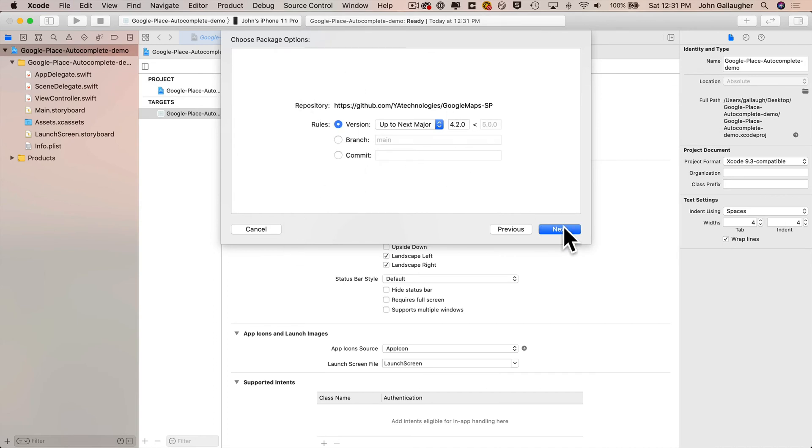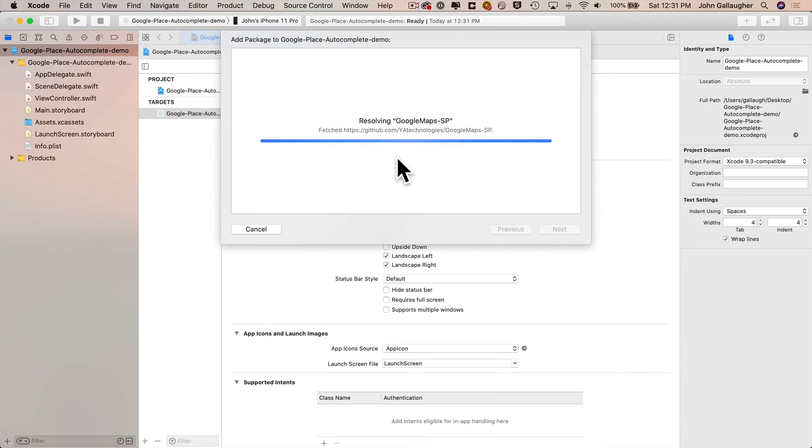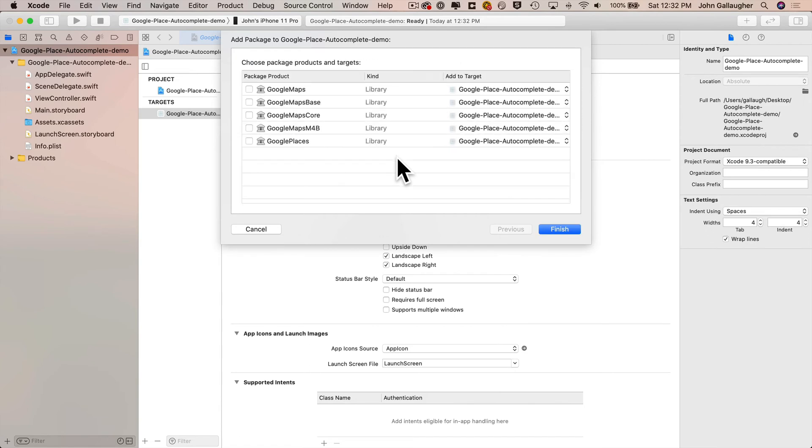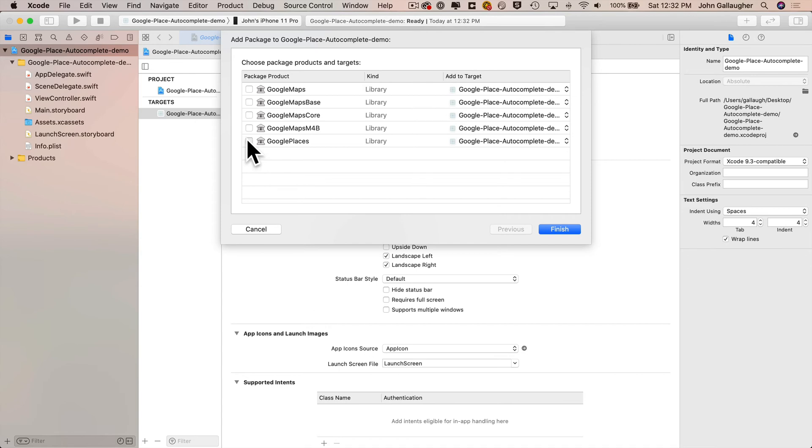Now this screen allows you to set rules for version, branch and commit. But in most cases, the defaults will work great. So we'll just select next. And it might take a minute to resolve and get the packages over the internet. But next, you should see this screen that allows you to select the different package projects and targets. The targets are going to be fine for us. Click X next to the different projects that you want to install. In this tutorial, we're just going to use Google places. But if you were using other packages, feel free to select them, then click on finish.